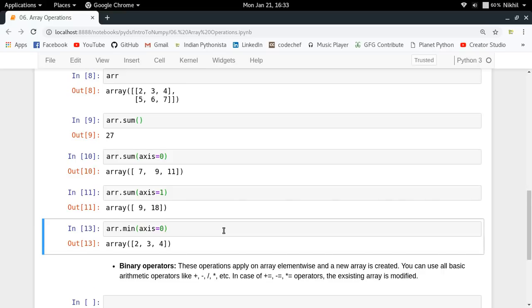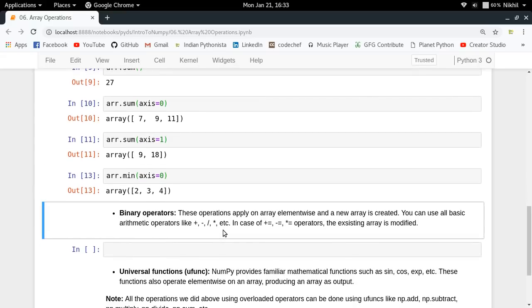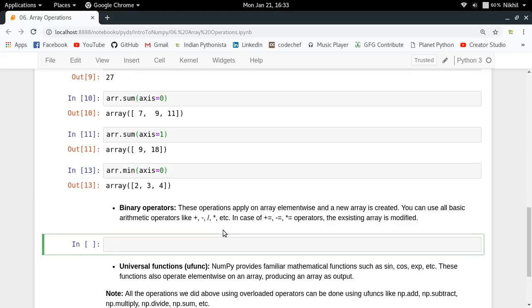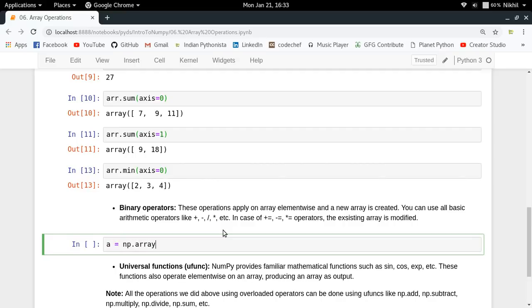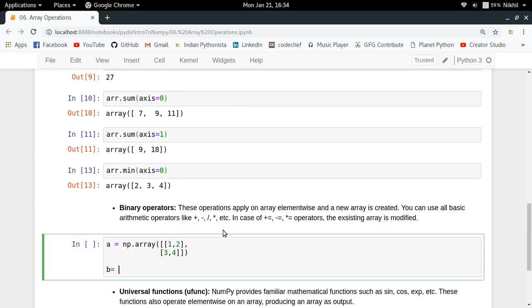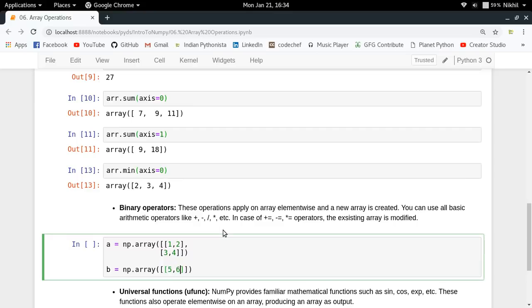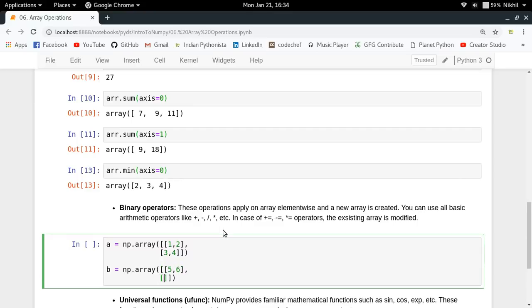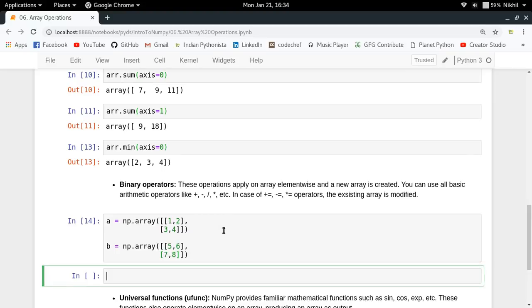Now let's move on to the third type, which is binary operators. Binary operators work over two operands, and here both operands are NumPy arrays. So if you have a equals np.array containing 1, 2, 3, 4 and b equals np.array, these are two arrays which have the same shape.